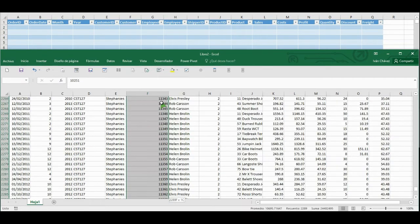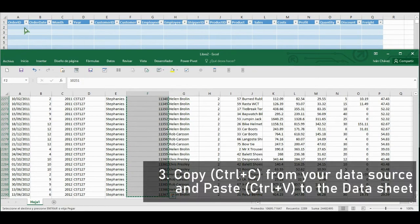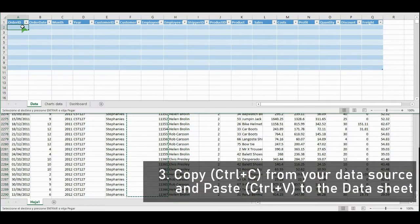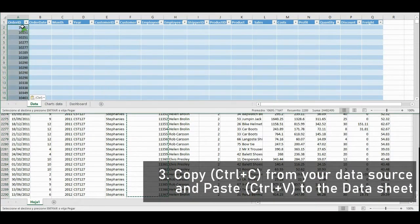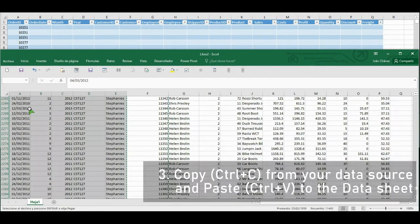Once you have identified equivalent fields, copy the data from your actual data source and paste it on the table of your downloaded dashboard in the right column.